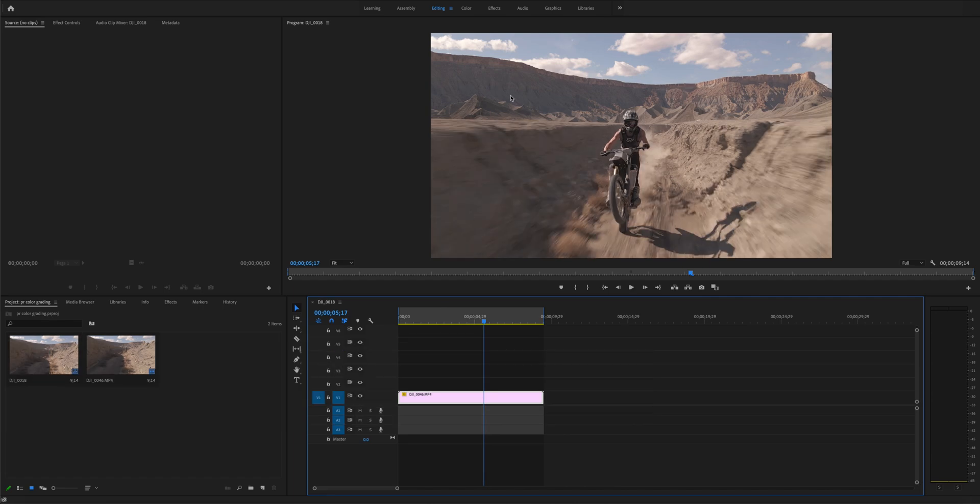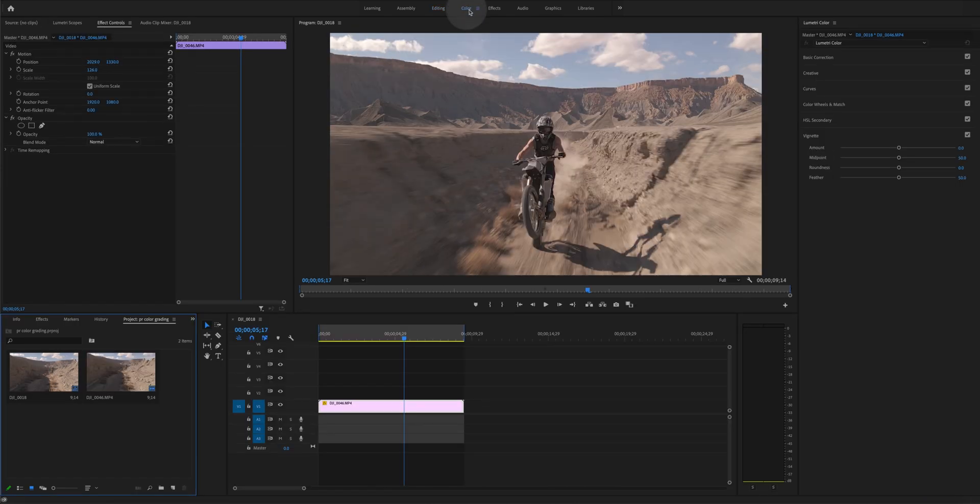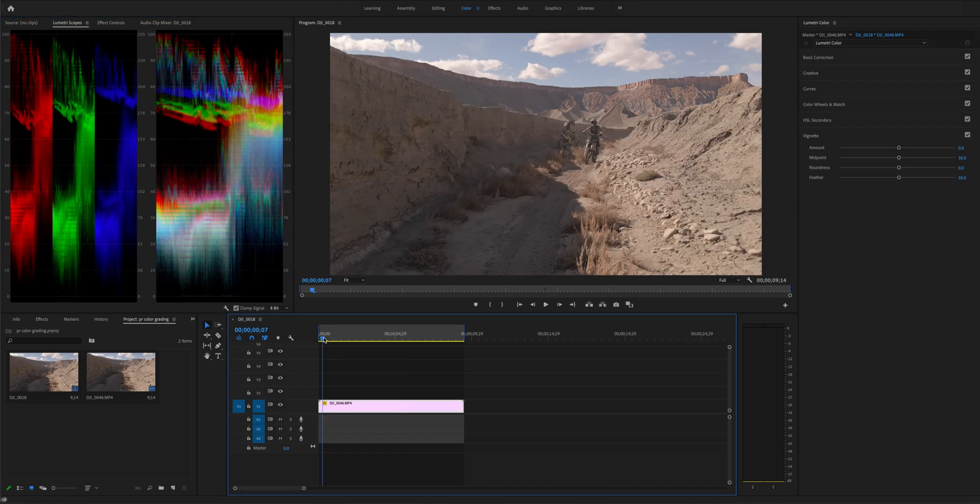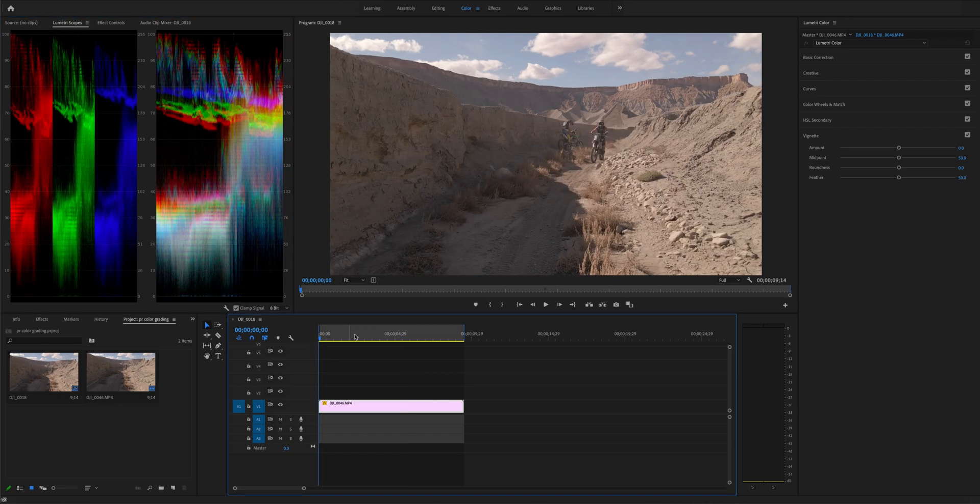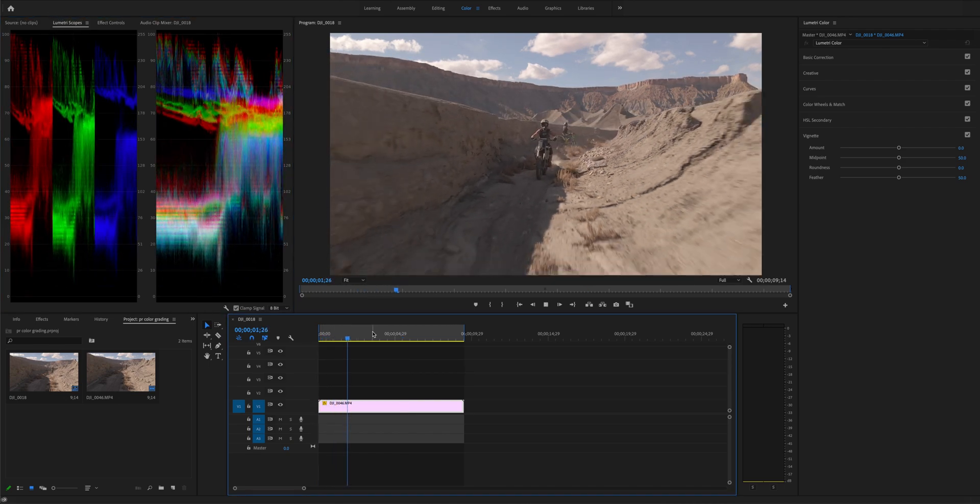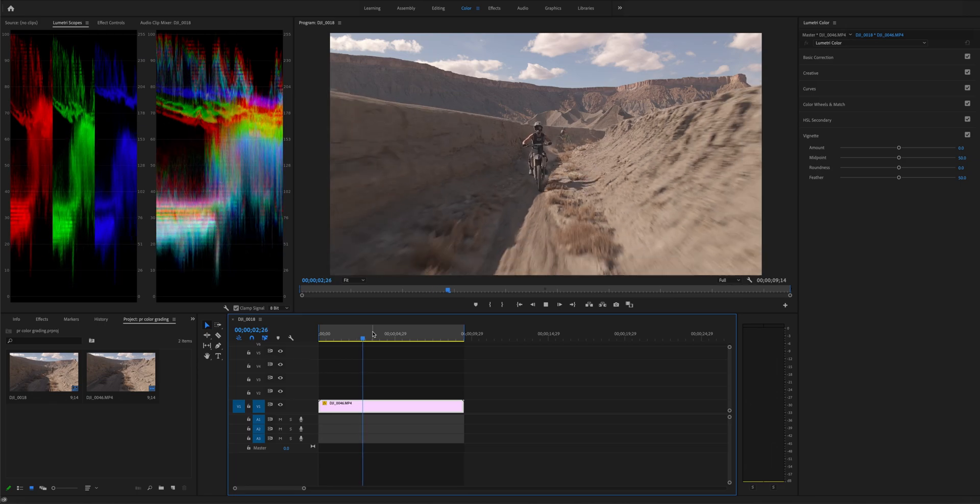First, go to Workspaces and select Color. Open Lumetri Scopes on the left side of the interface, which helps you to read the colors and correct the exposure of the footage.